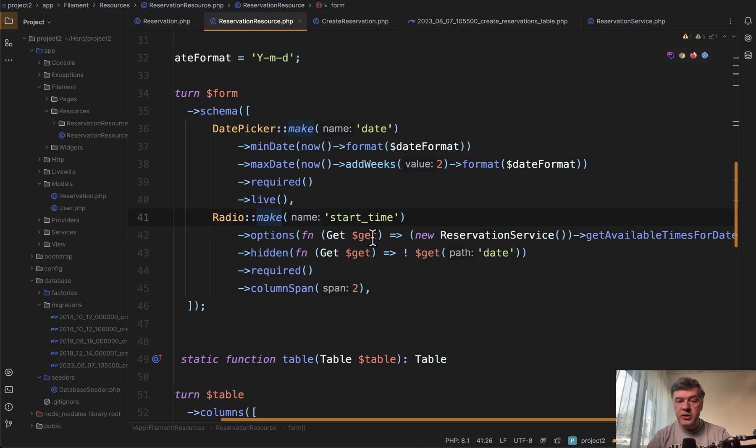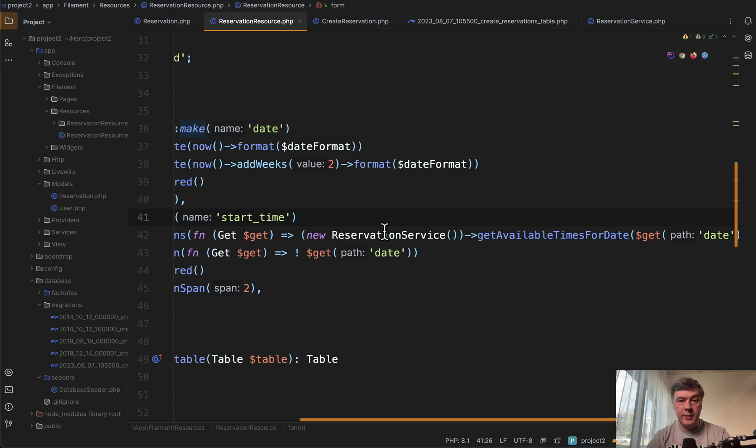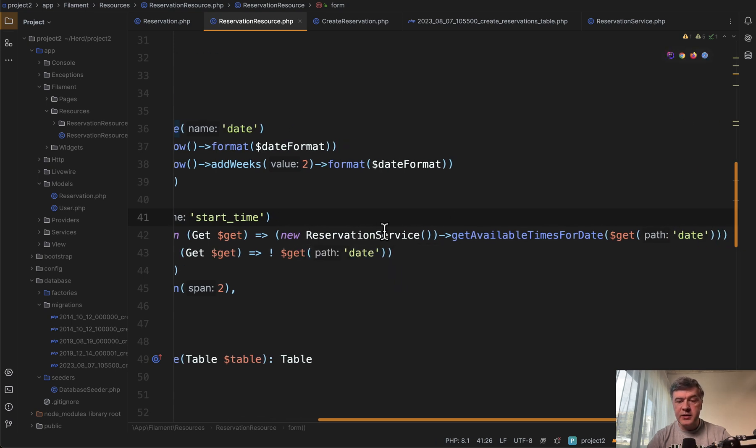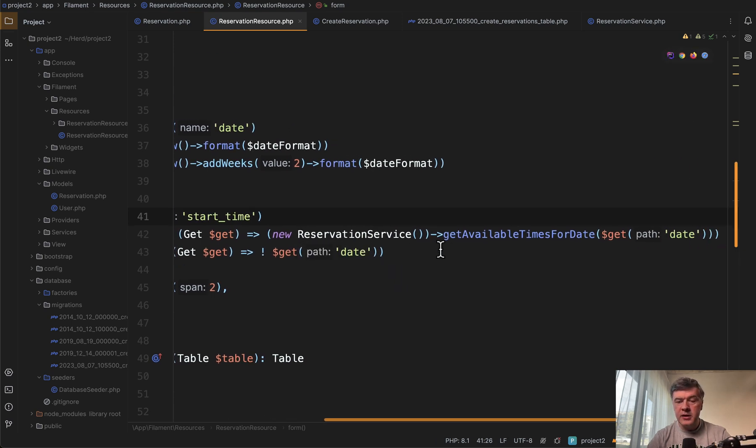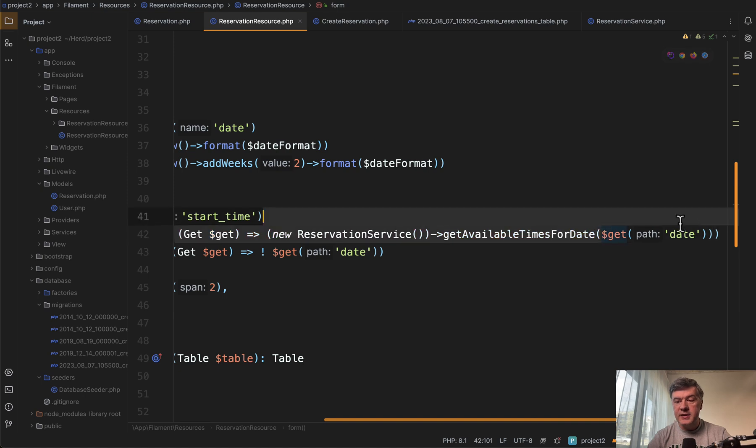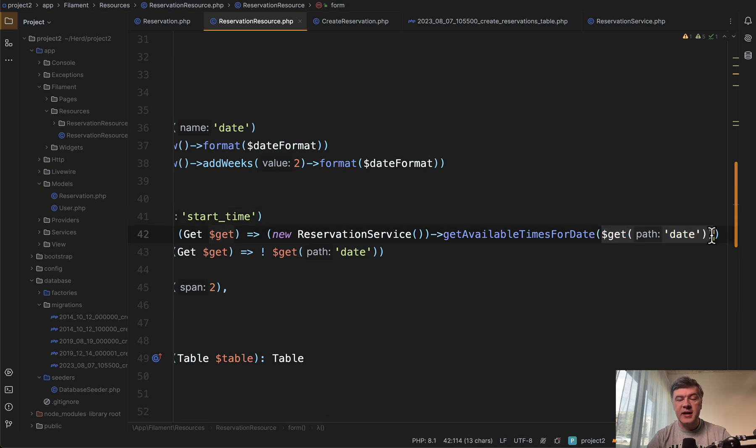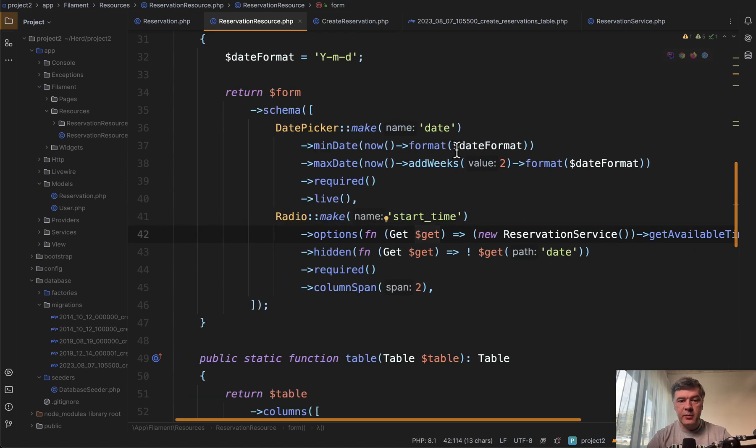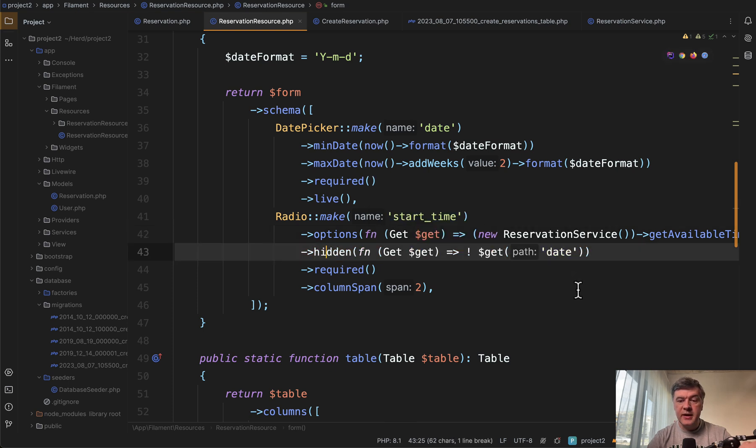So options are compiled with separate service class. I will show you that in a minute in a method that passes the get date as a parameter. So date from that date picker. And also we make it hidden until that date is actually chosen.